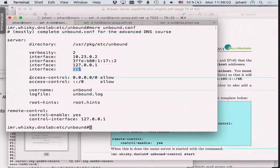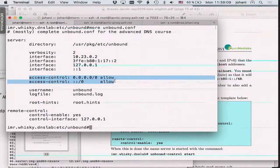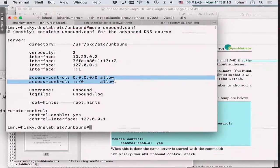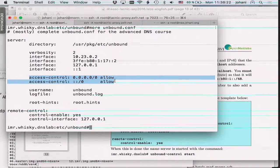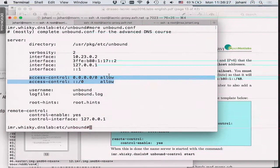We have access control set to 'allow' for all, meaning we respond to queries from anyone. This is not a good thing on the public internet because you will be used as a reflector in a DDoS attack. But here in the lab environment it's fine, assuming your fellow students are not engaging in DDoS attacks.